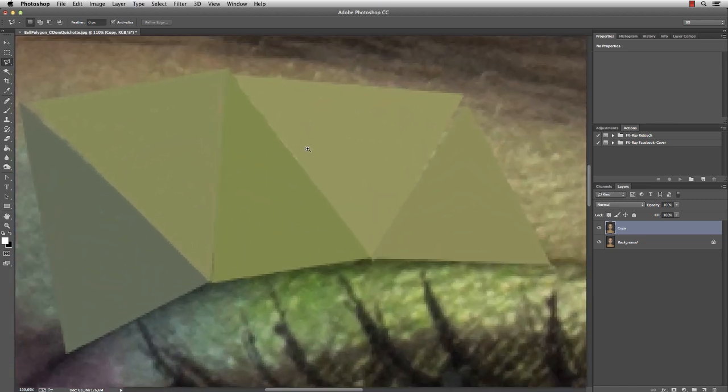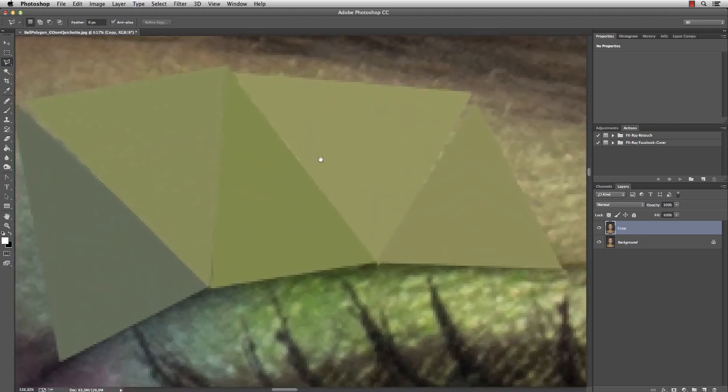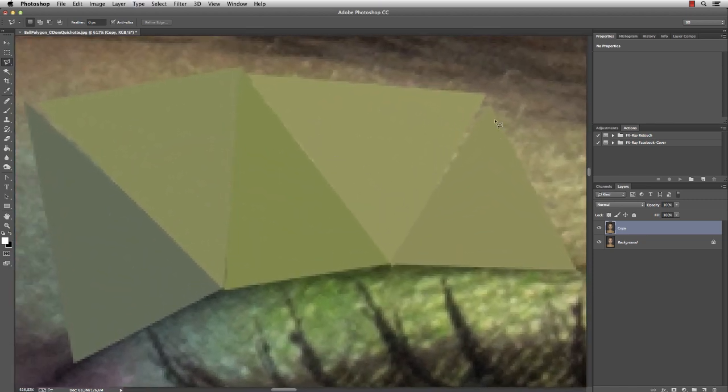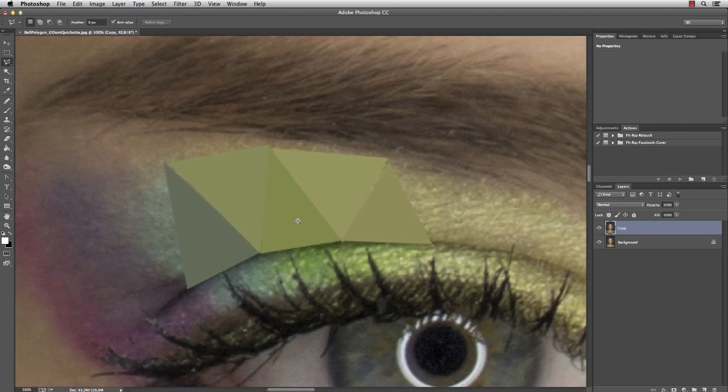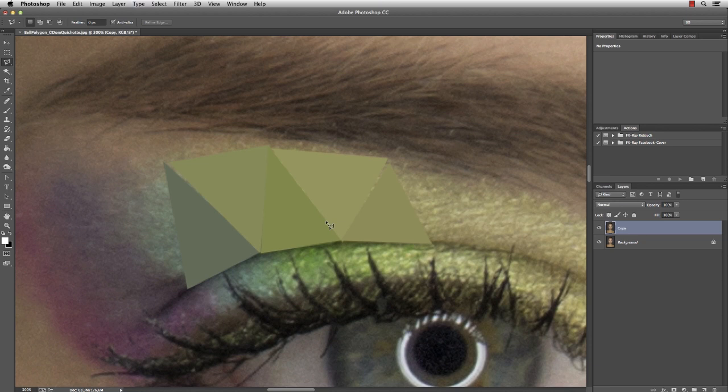If we zoom in closer, we realize that the triangles are not adjacent to one another, which is an issue. So you either have to work very very precise, or you're letting Photoshop help you.